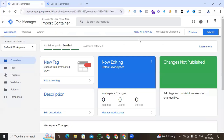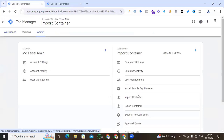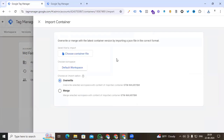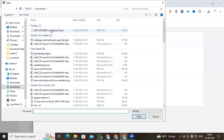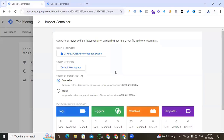I have exported all my desired tags, triggers, and variables with the container. Now I'm replacing the new one. For that, I go to Admin again and find the Import section. Click 'Import Container' and here are the options. You have to choose a container file, so click it and select our downloaded JSON file and open it.